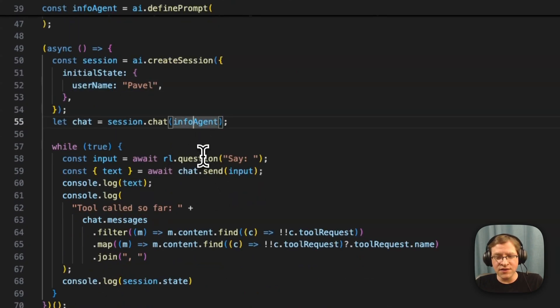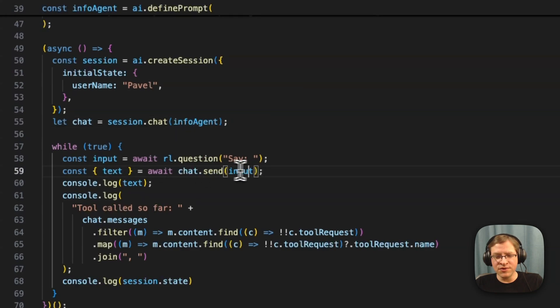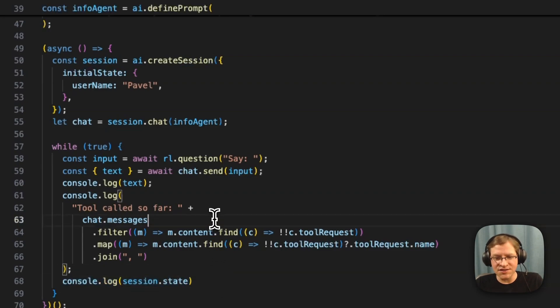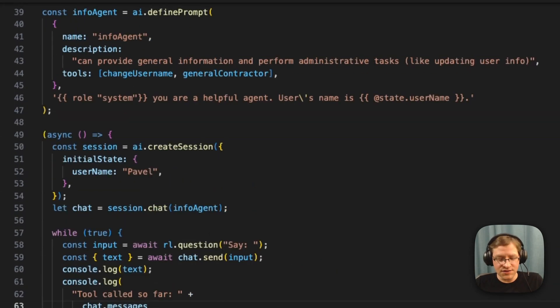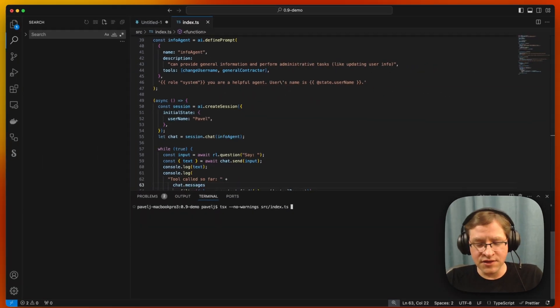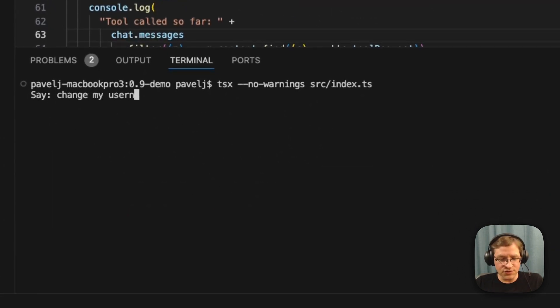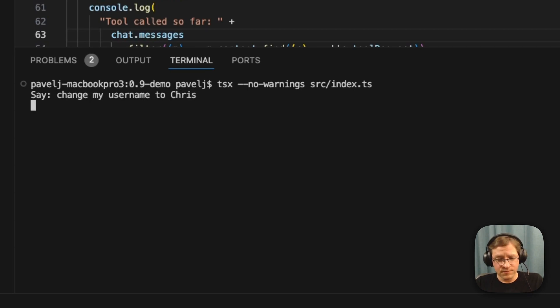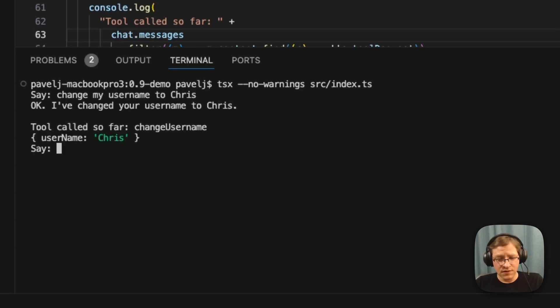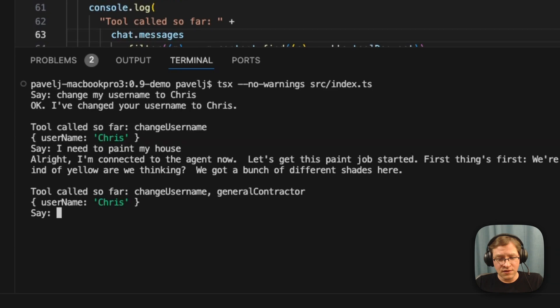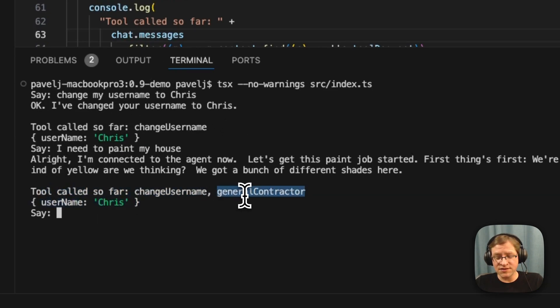So here we're going to initialize things with our username. We're going to start with the info agent. And then in the loop, we're doing the same thing, just sending input. And here we're printing out what tools have been called so far, and I'm printing out the session state as well. So let's clear this and run this again. And as before I can say, change my username to Chris. Okay. And then I'm going to say, I need to paint my house.